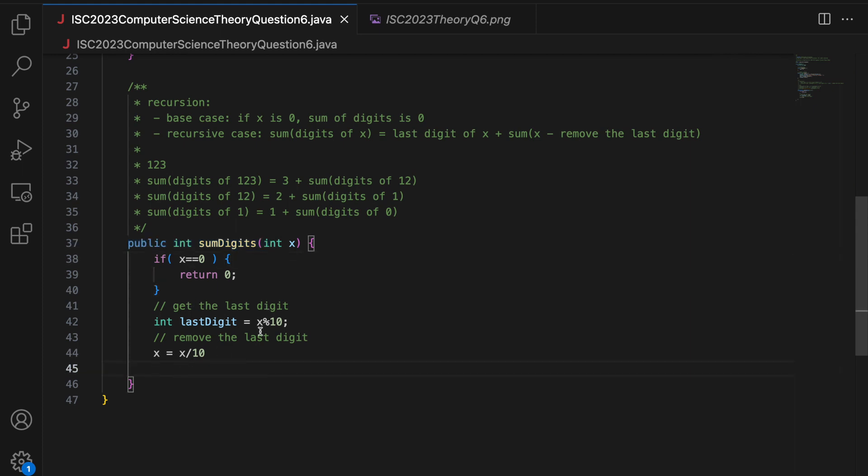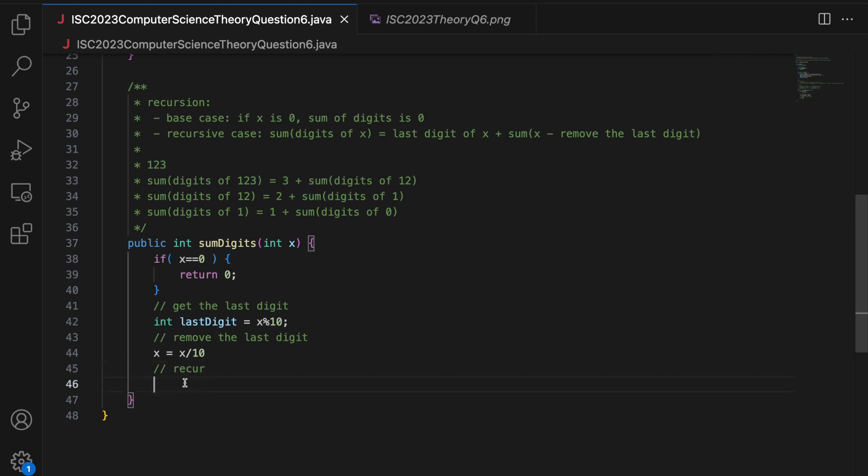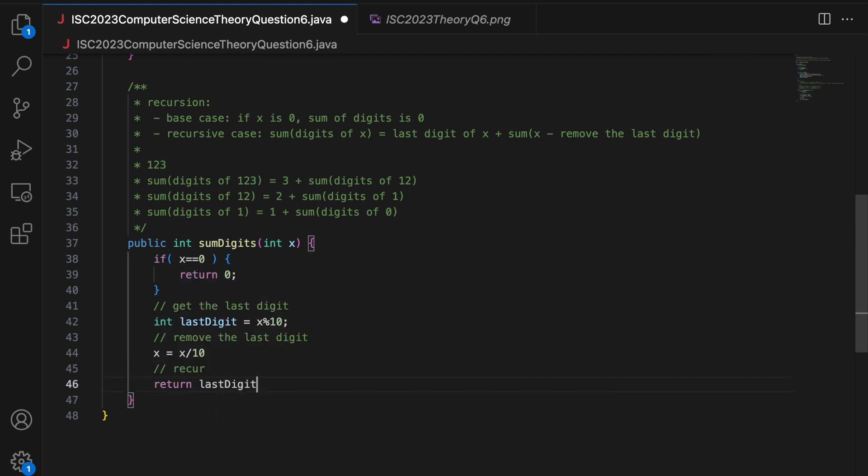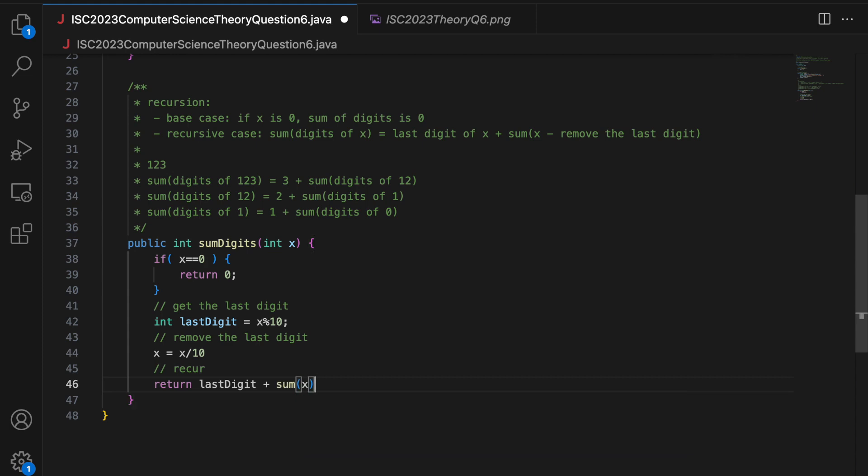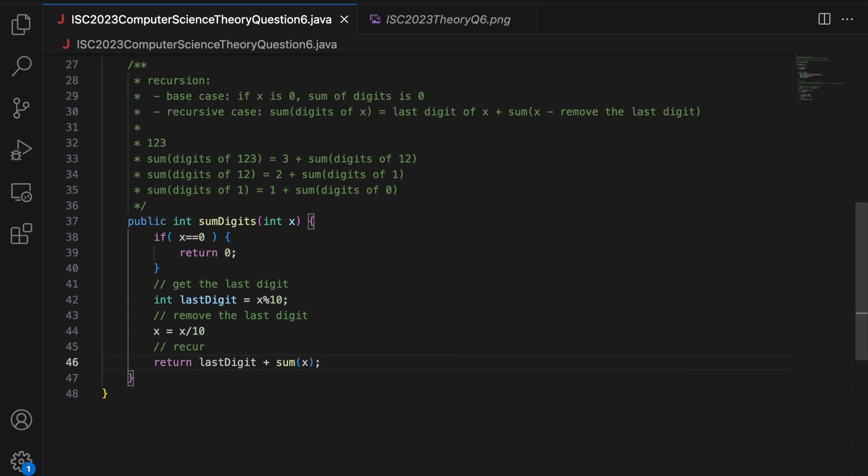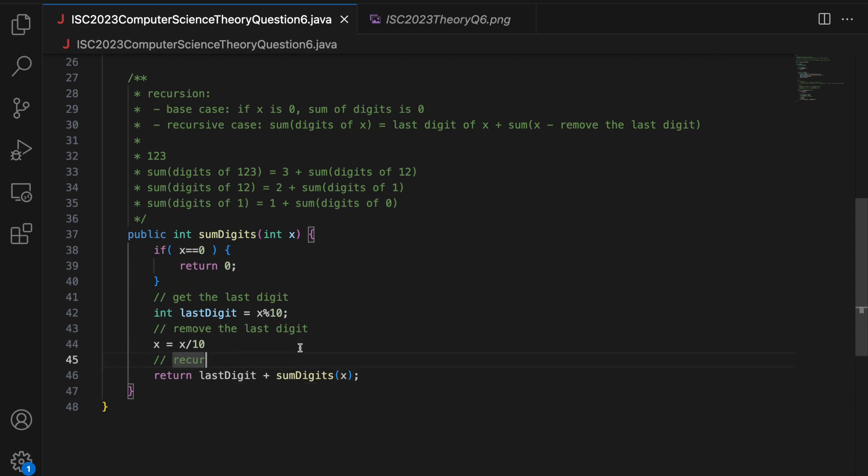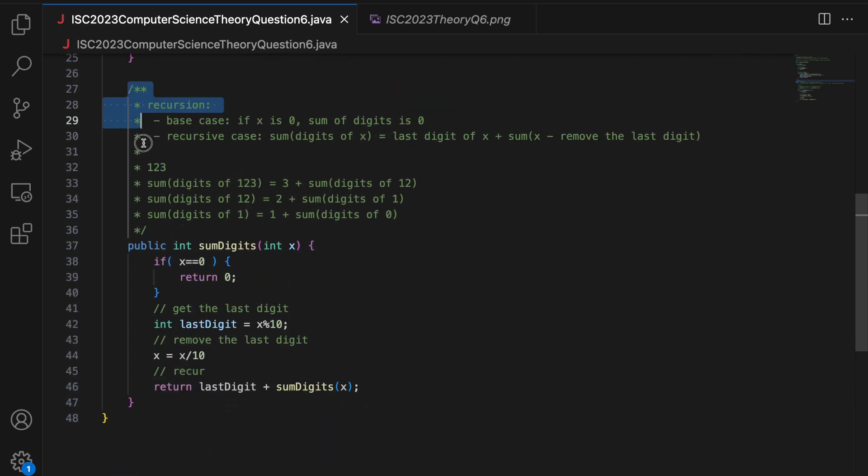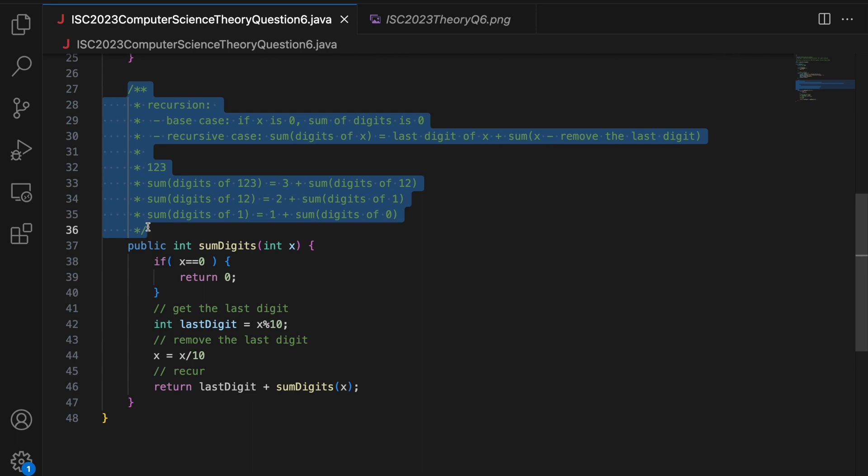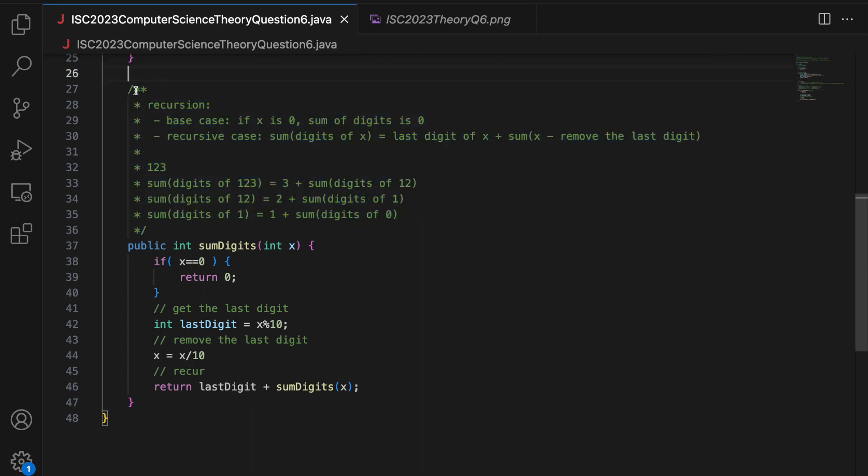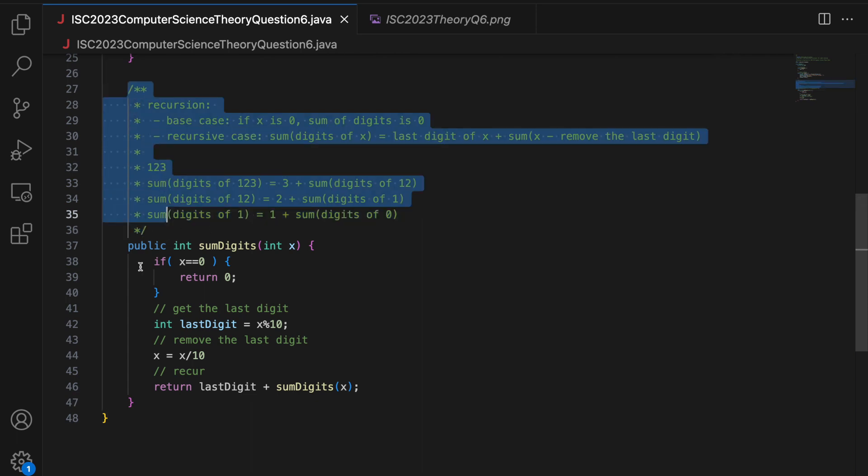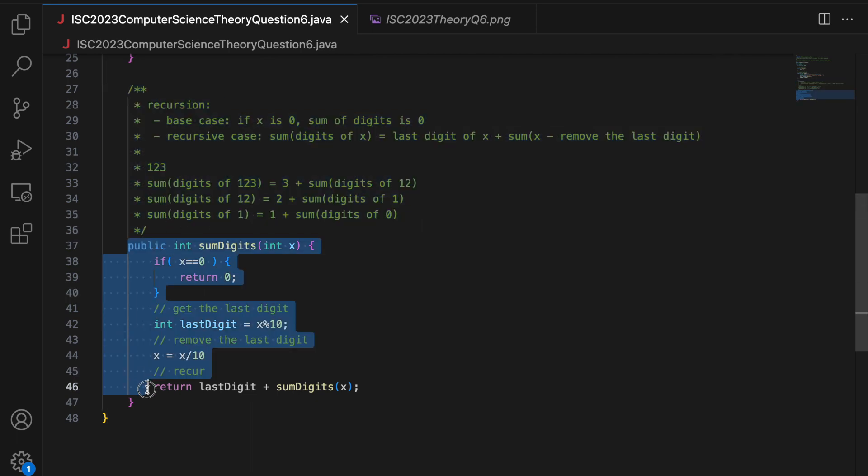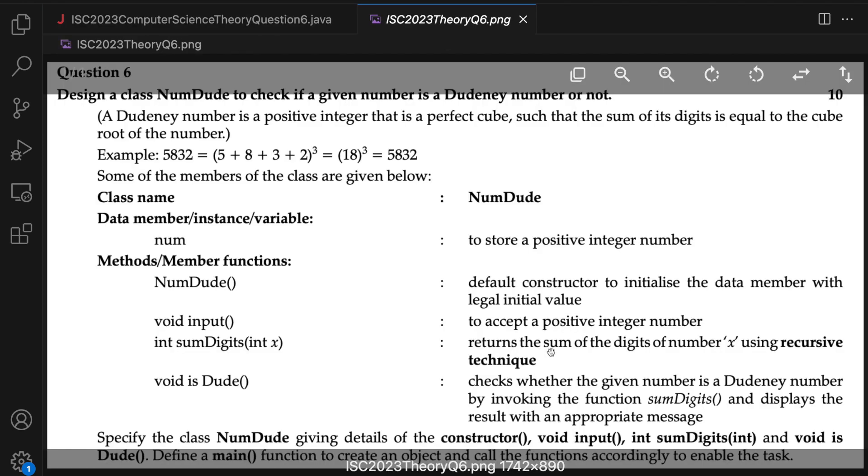So I got the last digit, I remove the last digit and then I recur. So my recursive case is last digit plus sum of the remaining. So sum is going to be last digit, the sum of remaining, which is now X. So call sum digits, sorry, X. And this is my sum digits method. Now I am adding these comments for you to understand. You don't have to write all this. You don't have to explain. You just have to complete the code. Stick to the requirements. Does not say that you have to explain anywhere.